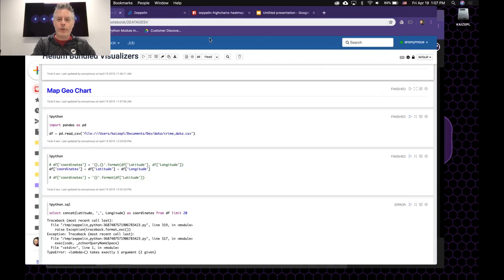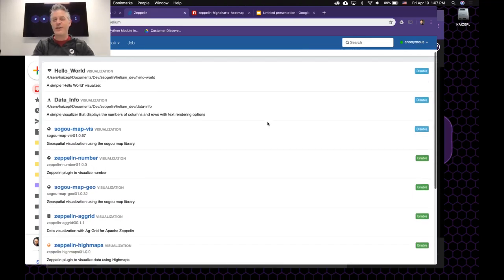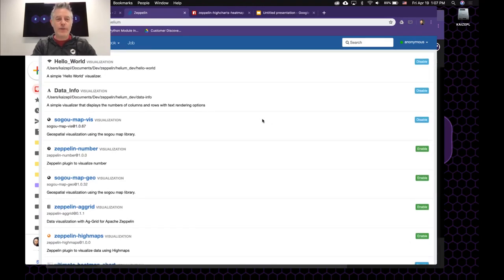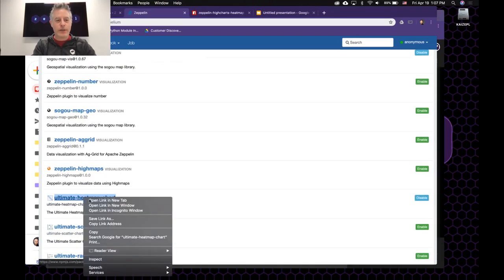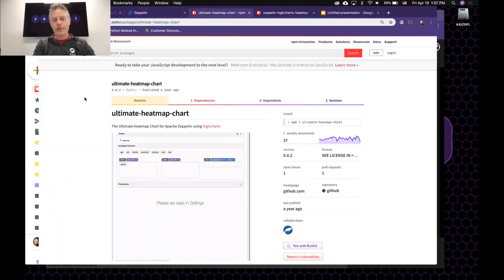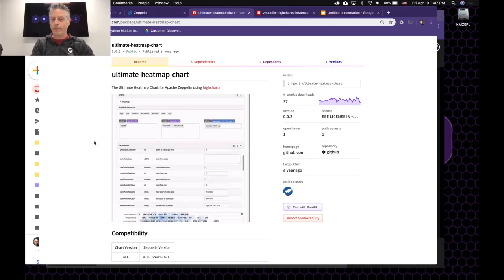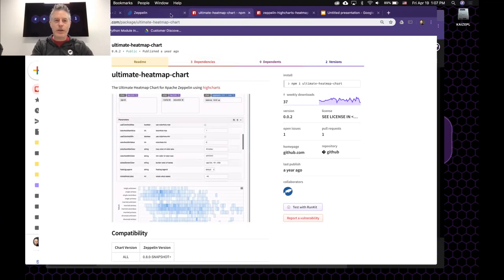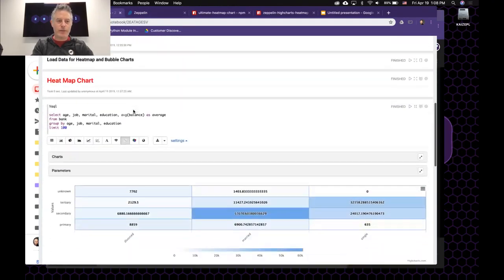If we want to see what different visualizers are available, we come here and go to the Helium menu. We have a list of visualizers here, and we can click on any of them to get a page that describes them. For example, one we're going to show is the ultimate heat map chart. Most visualizers have a pre-recorded video demonstrating usage. Once you've decided you'd like to utilize one, you can just choose to enable it here. For today's demo, I've already enabled a few different visualizers.